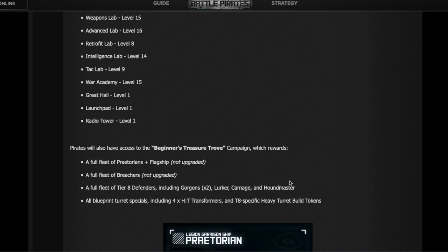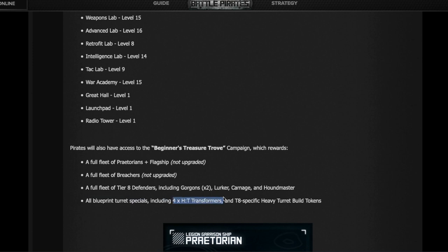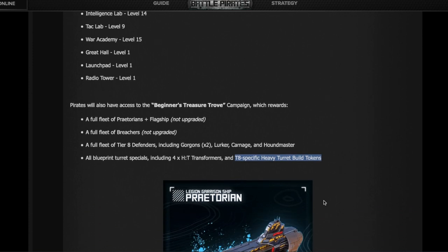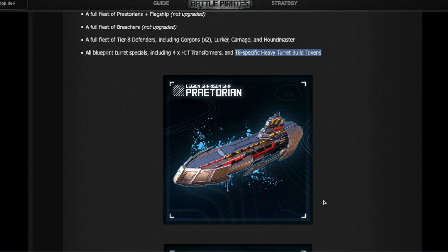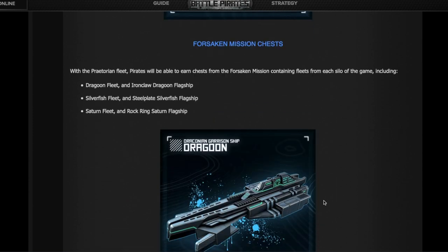I suppose it's not upgraded - so two Gorgons, a Lurker, a Carnage, and a Houndmaster, which is good for a new player. All blueprint turret specials - that's great, so just as they did with players with the new ROE, they're going to be giving all specials, but it doesn't say anything about the panels or some of the Transformers which are blueprints. Four Heavy Turret Transformers - and need I remind you, you can get one extra every week in FM. So if you start with four, the maximum is 12. In eight weeks, supposing you can do FM properly, you're going to get the other eight you need. That's less than two months, probably two months and a half, and you get T8 Heavy Turrets and build tokens.